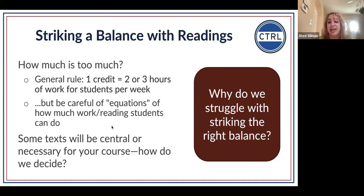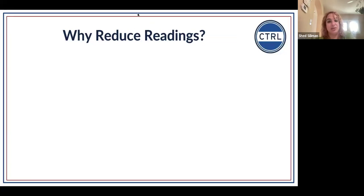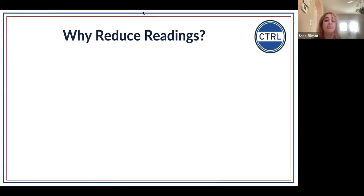So how do we decide how to strike that balance? I want to move to asking about what are the benefits of reducing readings, or why even do so in the first place. We probably have a lot we want to share with our students, or are asked to share. So why even bother reducing readings? What could the benefits be? Why cut down or limit the amount of readings we assign this semester?